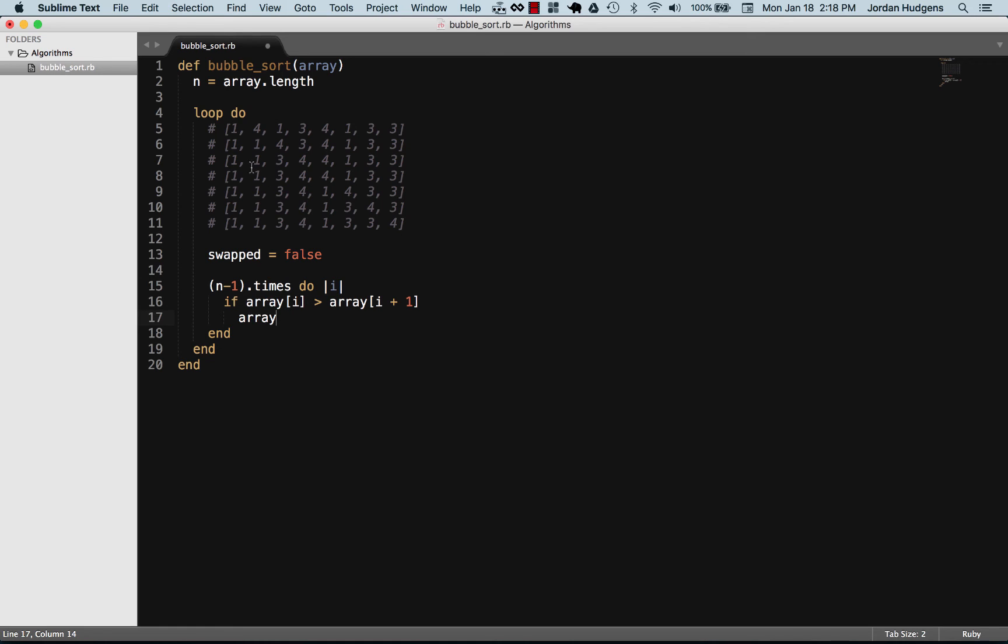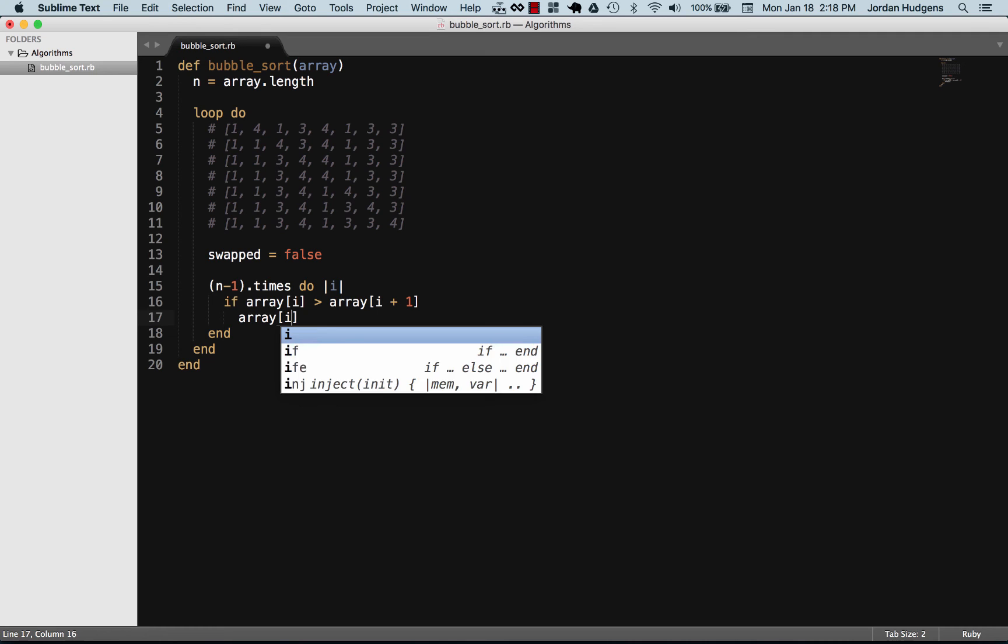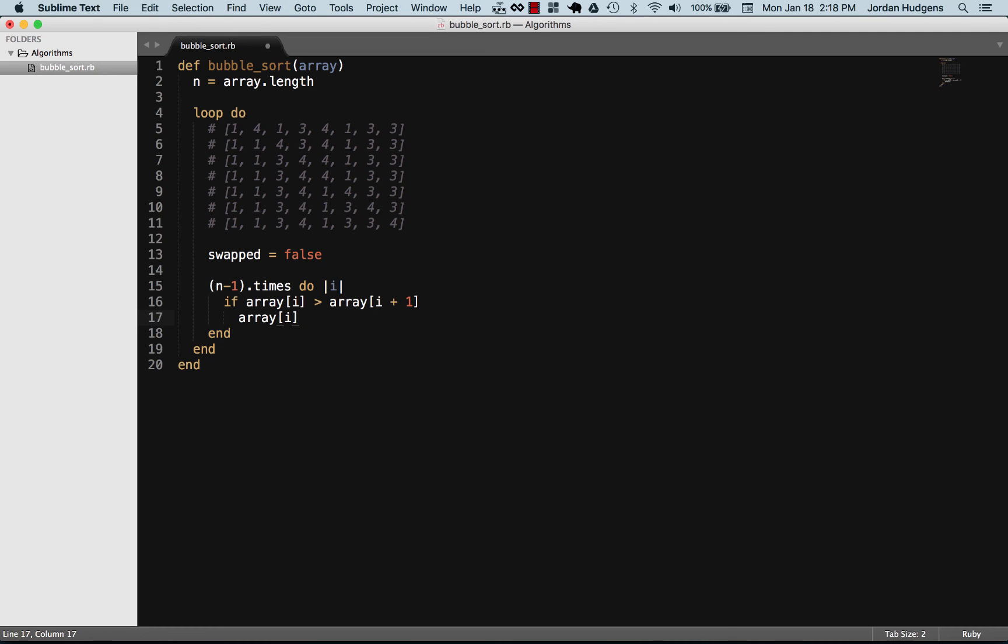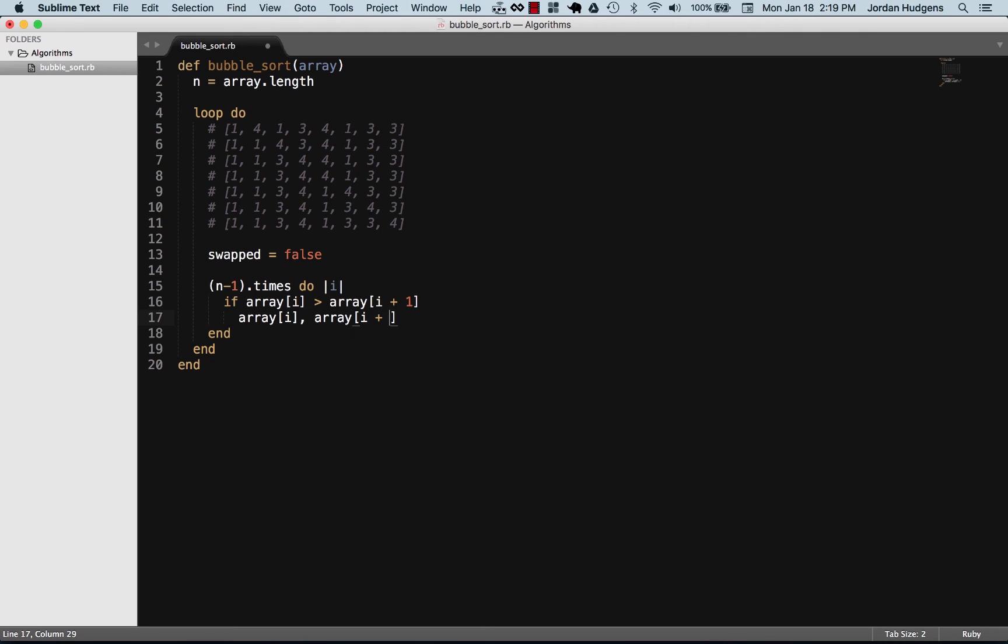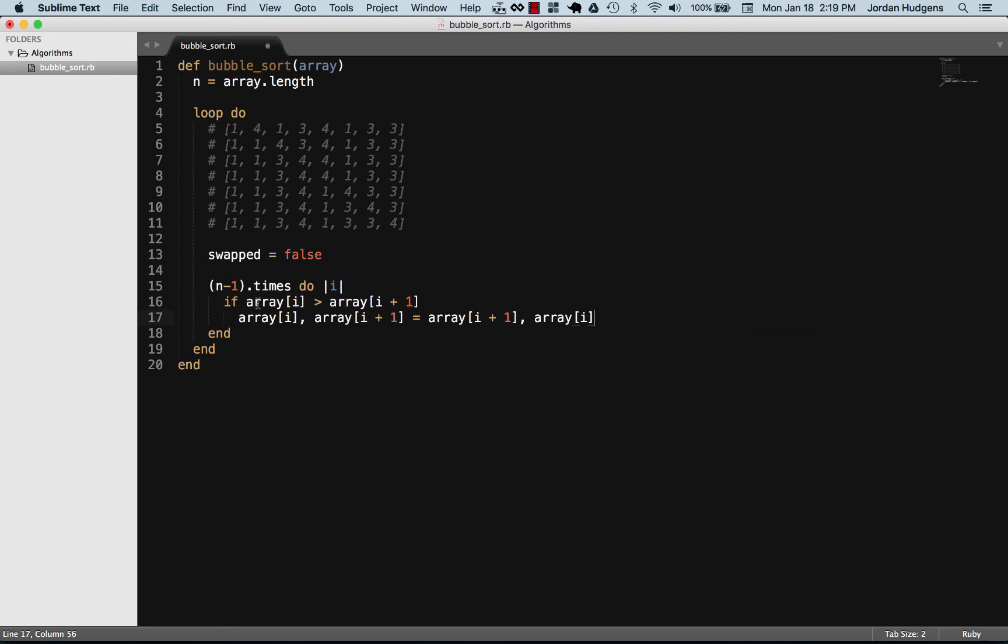I'm going to say array i, so that first element or that element in the array, and then array i plus one, and it's going to swap these out. So we're just going to go array i plus one, comma array. This is a simple way of swapping things out in ruby. If you've come from other languages like Java or some of those, they can be a little bit more complex on switching array elements out.